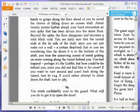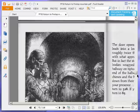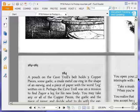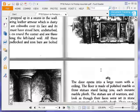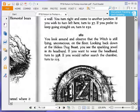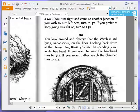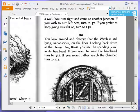You look around and observe that the witch is still lying unconscious on the floor. Looking back down at the lifeless dog beast, you see the sparkling jewel in its headband. If you want to wear the headband, turn to 338. If you'd rather search the chamber, turn to 115. Probably not a good idea to wear the headband, since it's obviously made him into some sort of slave. It'll probably do the same thing to us. So we're going to search the chamber and turn to 115.